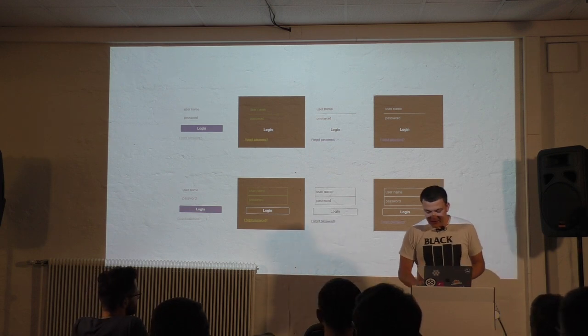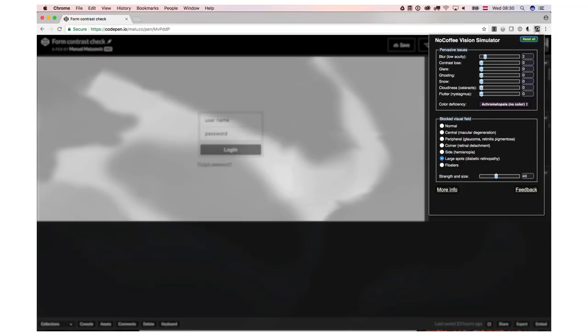Another great tool is called NoCoffee. You can simulate blocked visual fields or color deficiencies or you can blur the screen for example. It's a plugin for Chrome and Firefox I think. Definitely Chrome. And you can use it to test different visual impairments which is pretty cool.